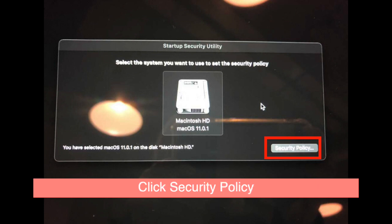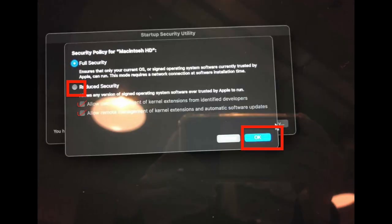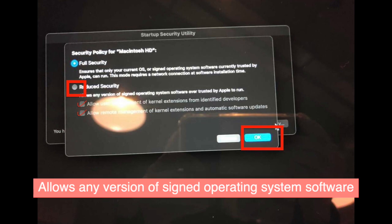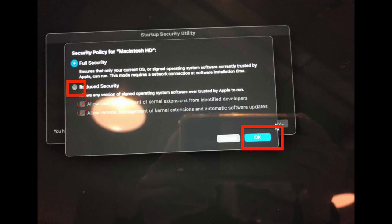Then you can click security policy from the bottom right side. This will be the last part. You can select reduce security, which allows any version of signed operating system software ever trusted by Apple to run, and tick the option to allow both settings about the security. Then select okay. It will bring you to the start of this page, then you can restart your laptop and it will bring you to the login page. Everything will be complete.